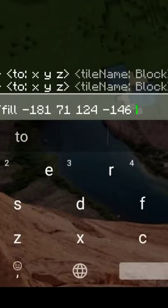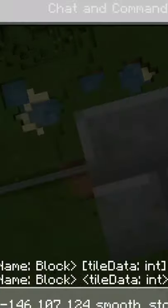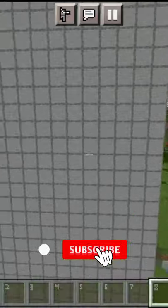Then you have to enter the block type. For example, I'm going to add smooth stone and enter. The wall is created.